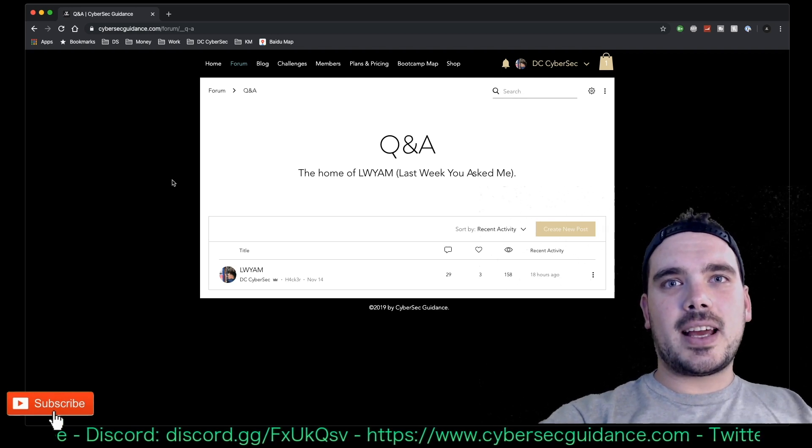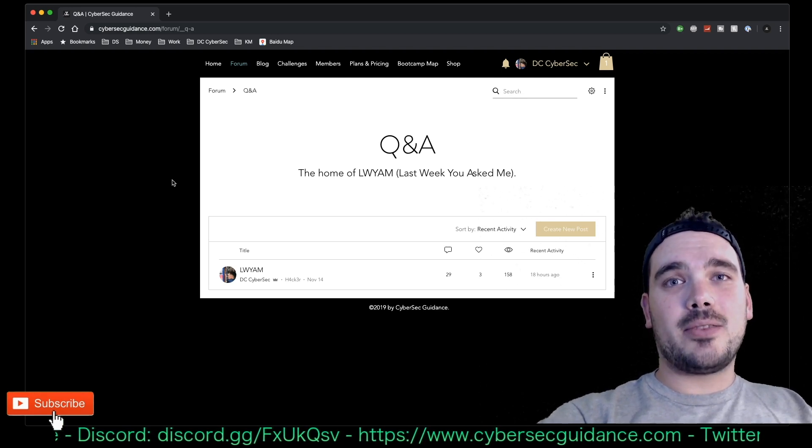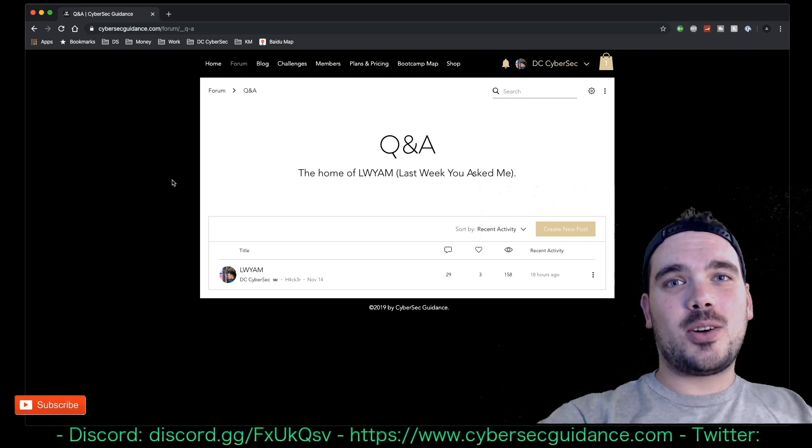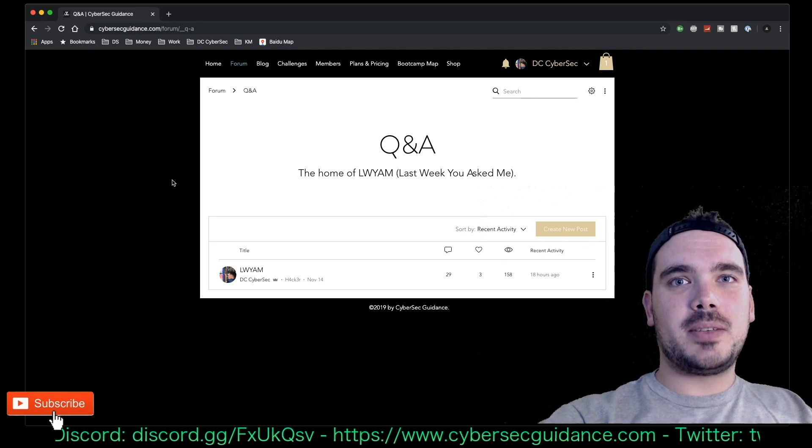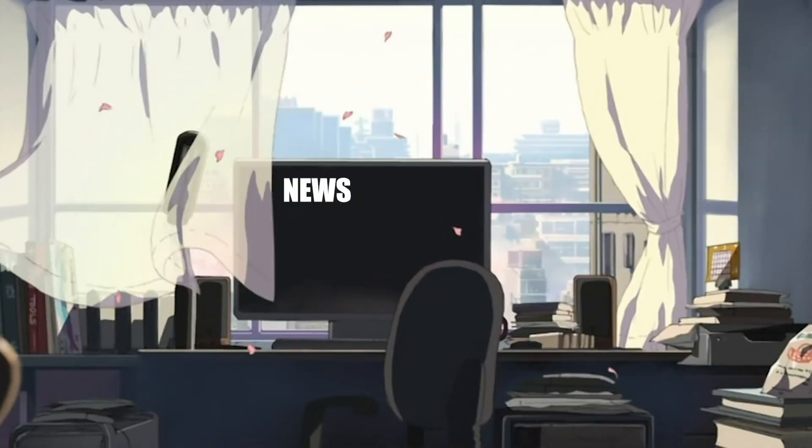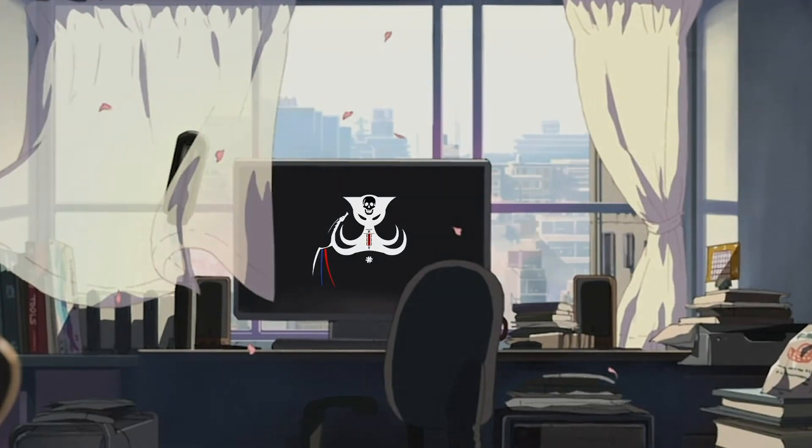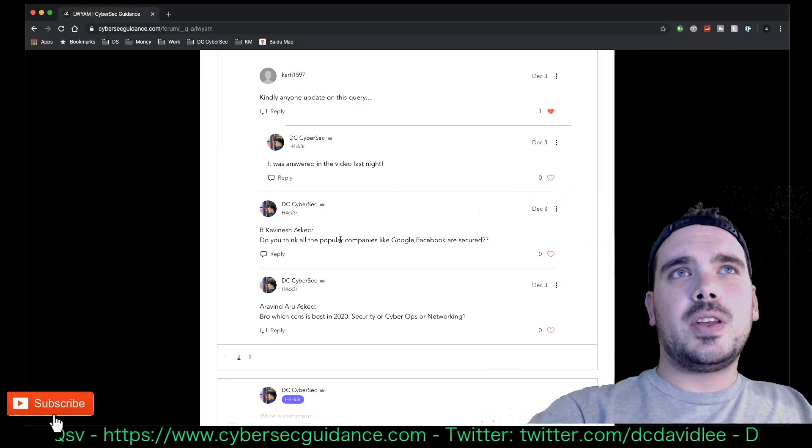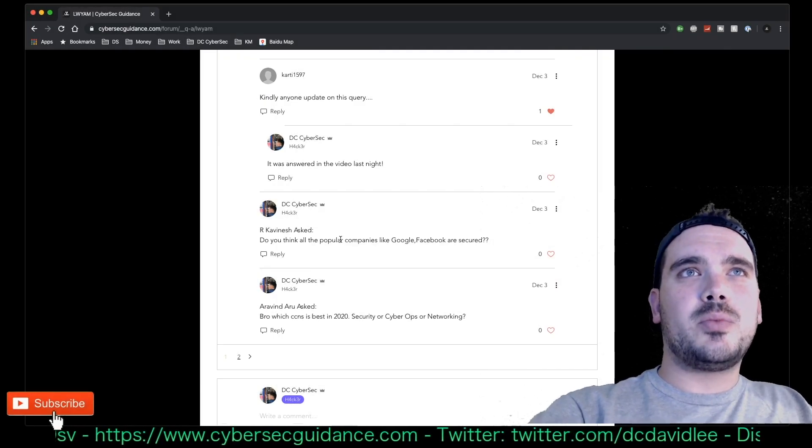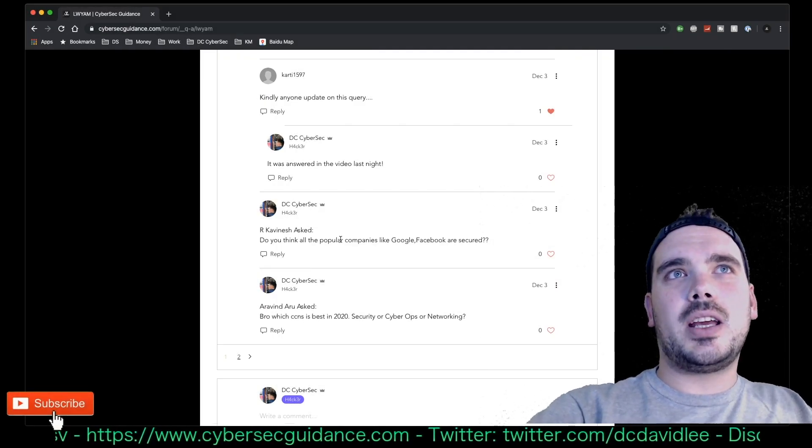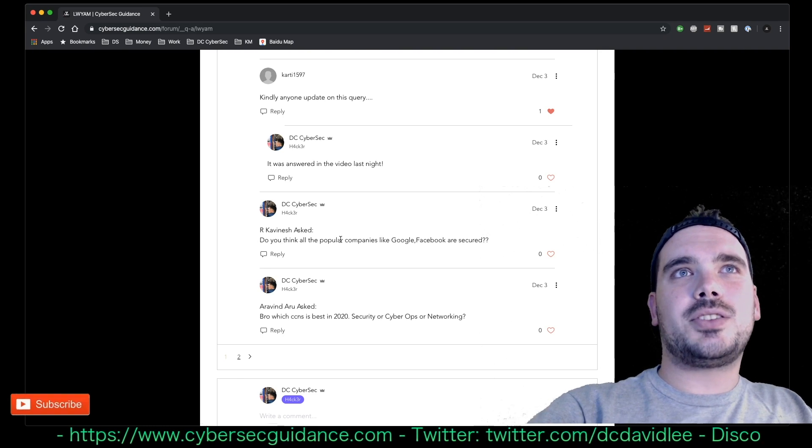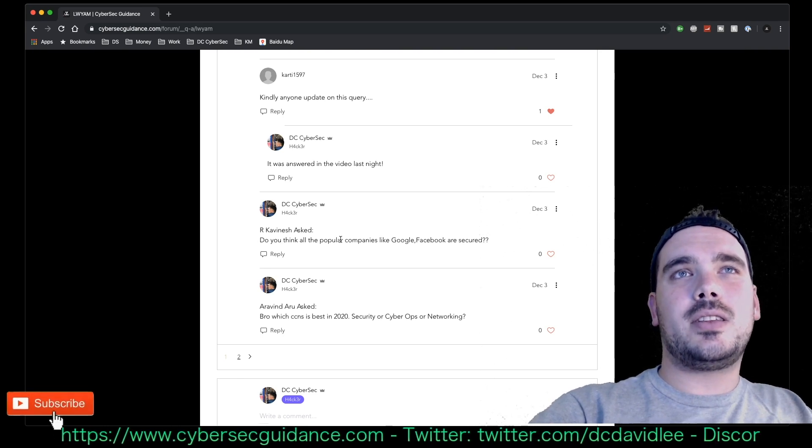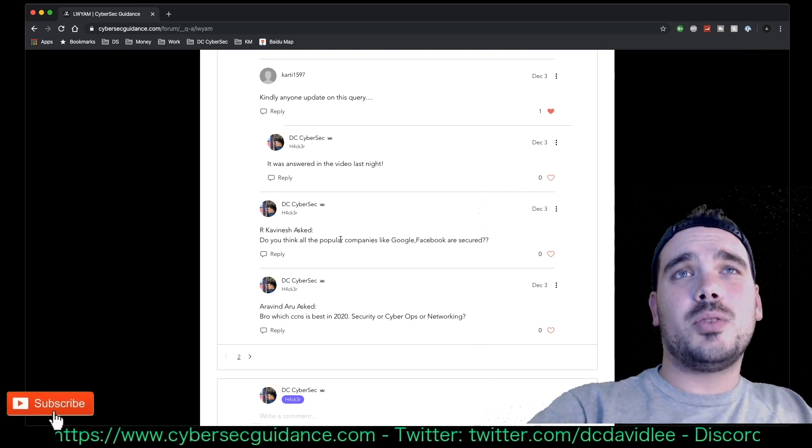Hey guys, it's DC here and today we have another episode of Last Week You Asked Me. Alright, jumping straight in we've got a question here from R Cavanesh who has said, 'Do you think all'